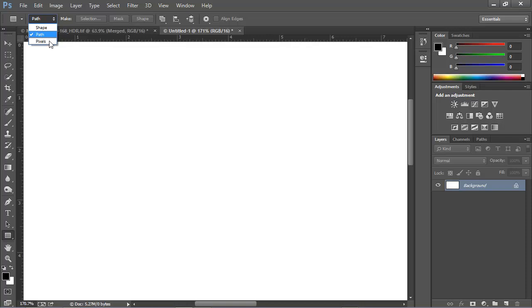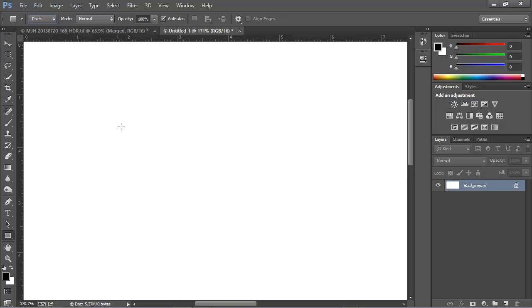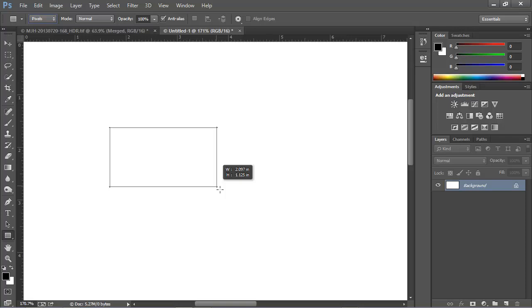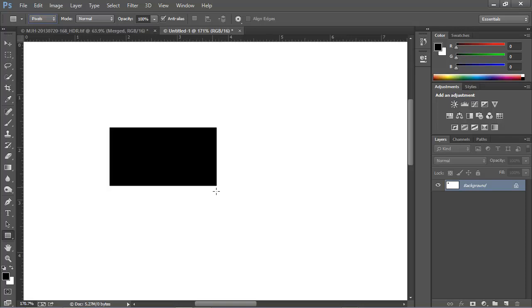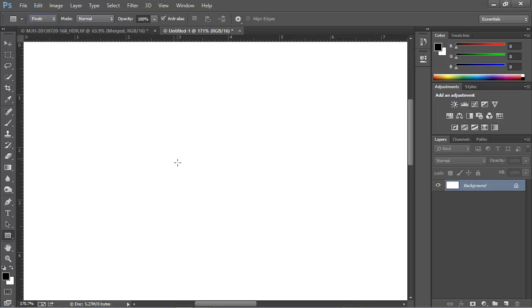The last choice is Pixels, and in this course, that's the last choice and something that we don't want. If I choose Pixels and drag out a rectangle here on the image, we have nothing but a bunch of colored, filled-in pixels painted right onto our background. That's no help for us, so I'll undo that with Control-Z or Command-Z.